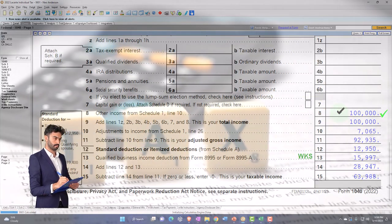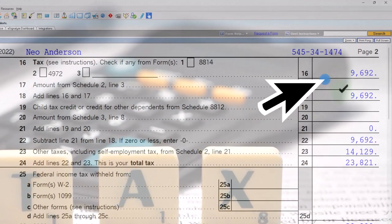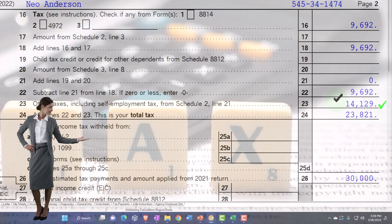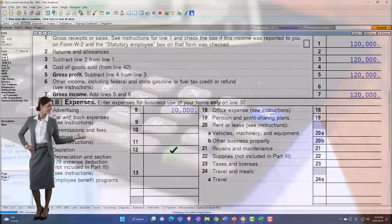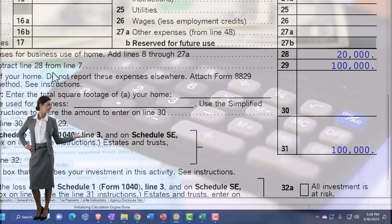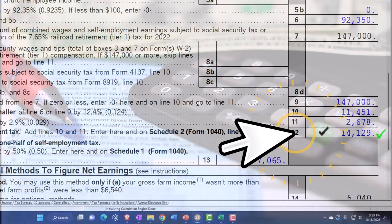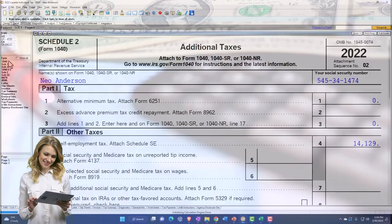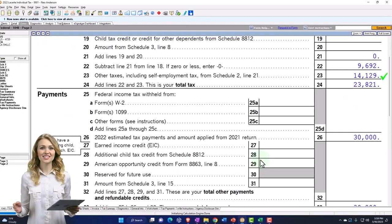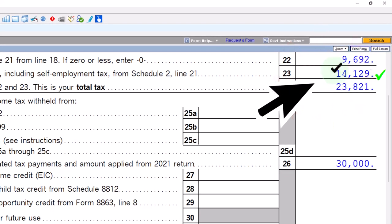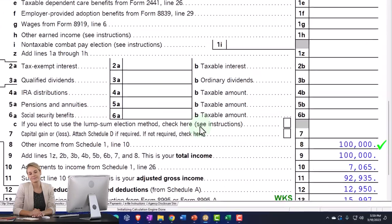Let's jump to the taxes, which are the equivalent of payroll taxes — the self-employment taxes, on page 2. We have the normal federal income tax, but also the other taxes on line 23. That's our point of focus. It came from the Schedule C net income of $100,000 used to calculate Schedule SE, giving us the self-employment tax of $14,129. That pulled into Schedule 2, and then into page 2 of Form 1040. We also get to deduct half of that, seen on page 1.